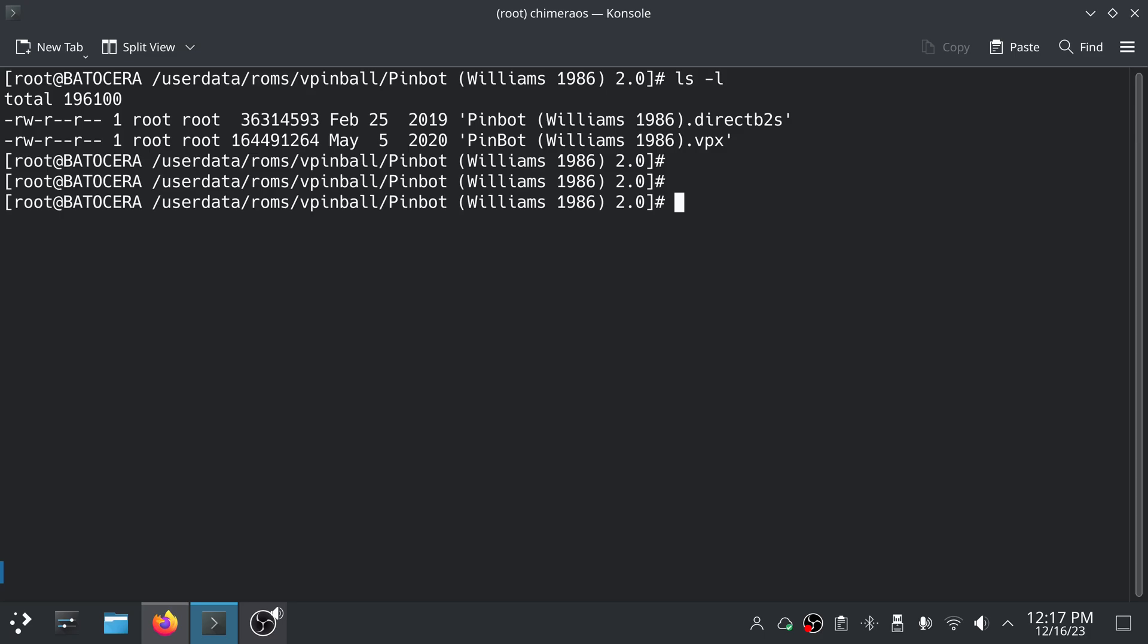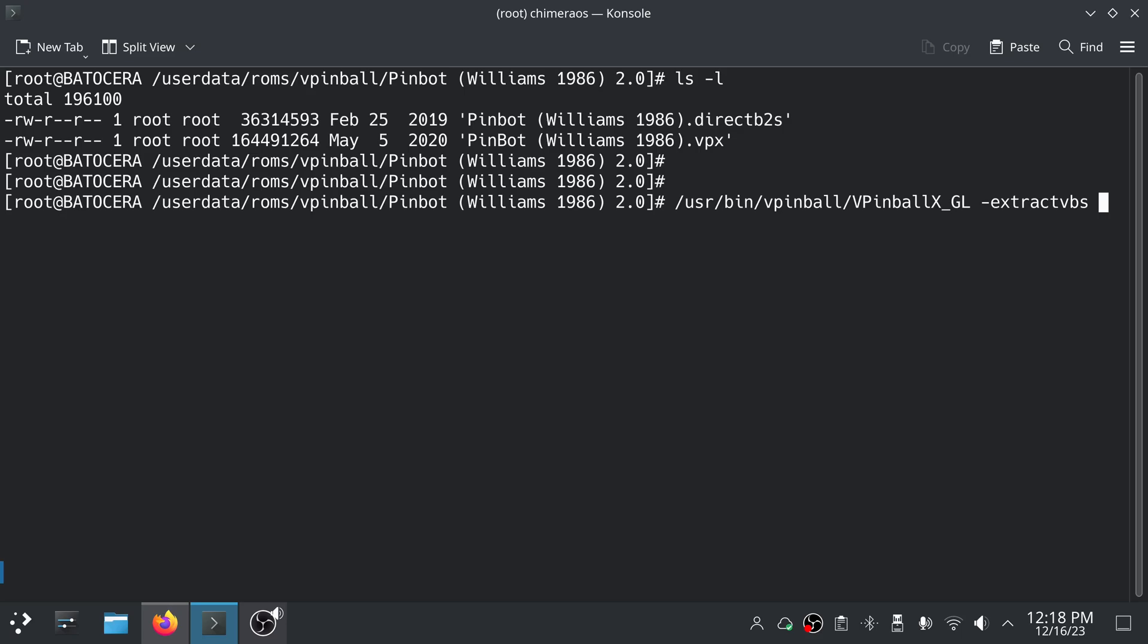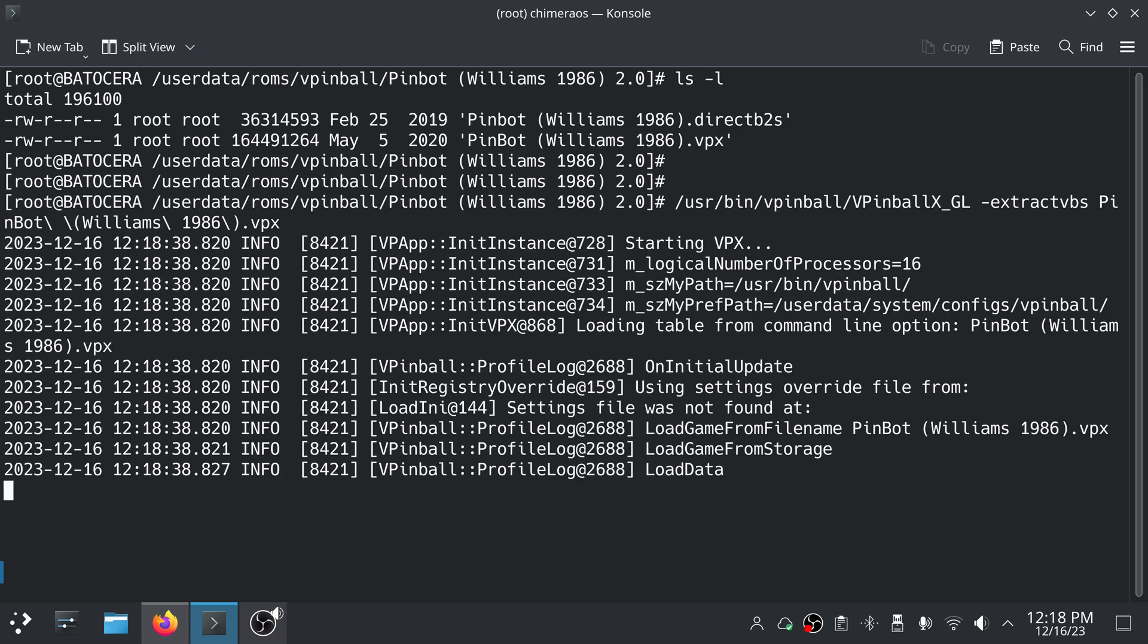To extract the table script we're going to do this: user bin vpinball vpinball x underscore gl. Keep in mind this is a Linux system so it is case sensitive. Extract, extract vbs, and then we're going to give it our VPX file name. Now we're currently in the directory with the VPX file so I don't need to put the full path, but if you're in a different directory you would need to put the entire path to the VPX file like user data slash ROM slash vpinball slash whatever .vpx. Okay I'm going to go ahead and execute this.